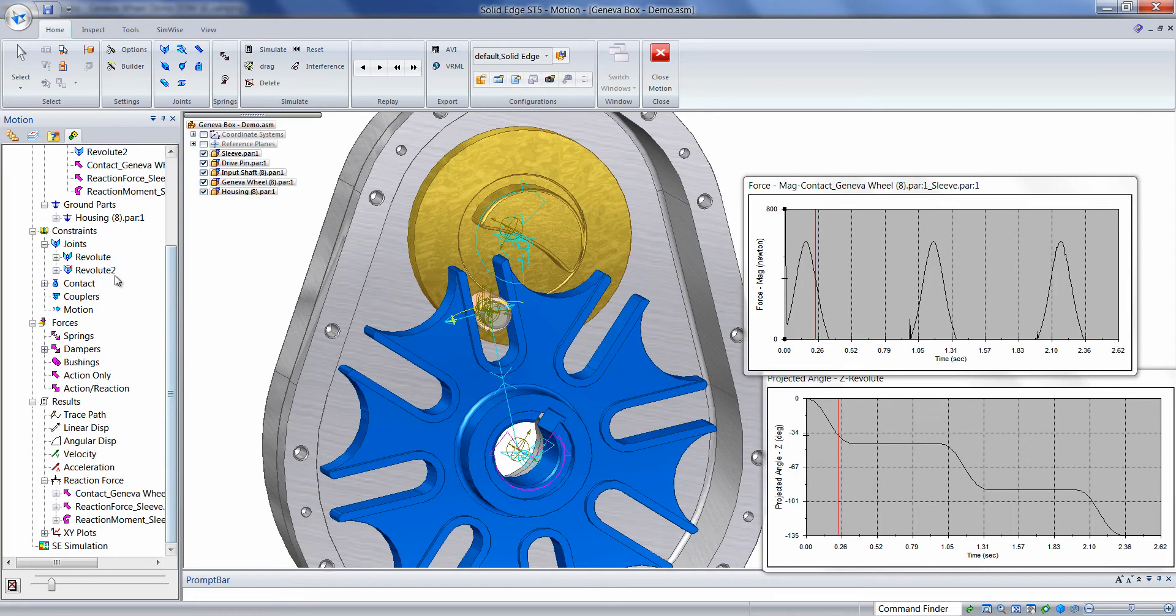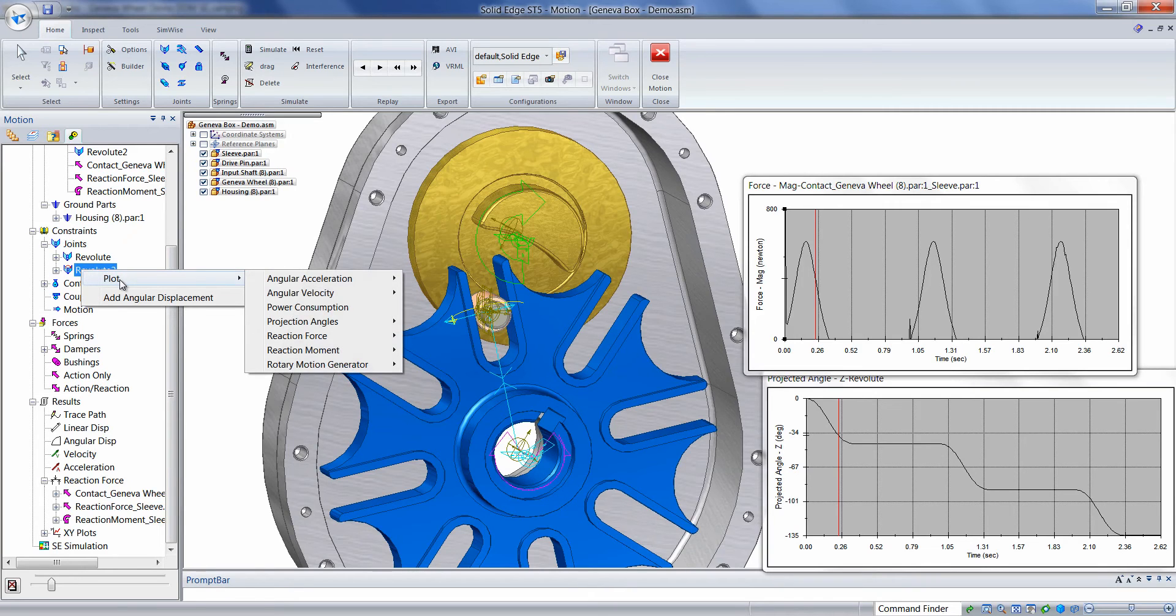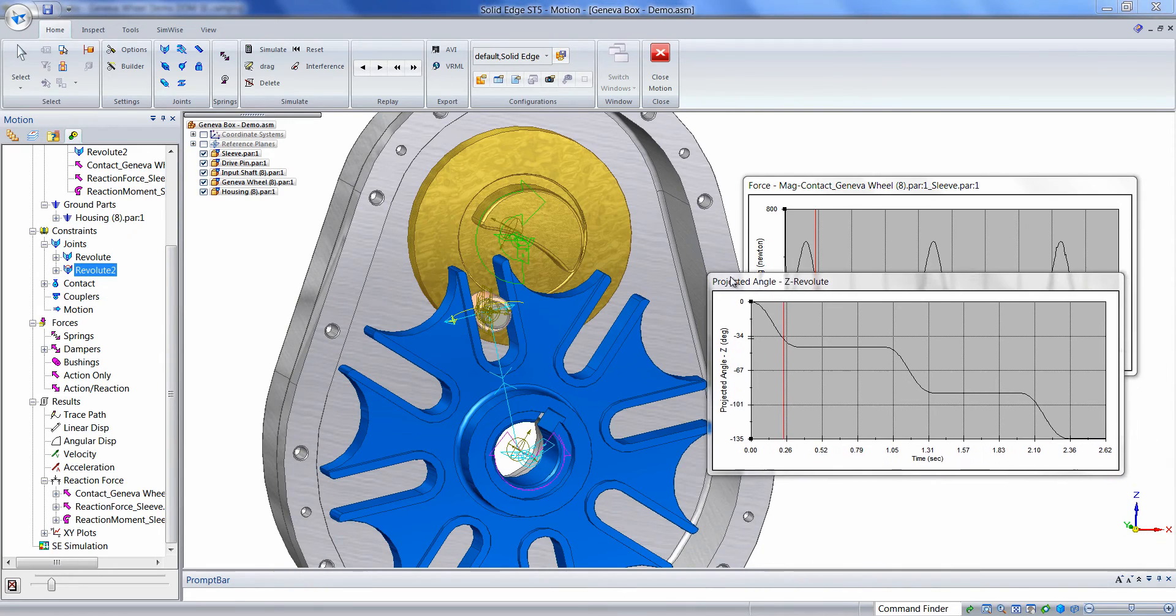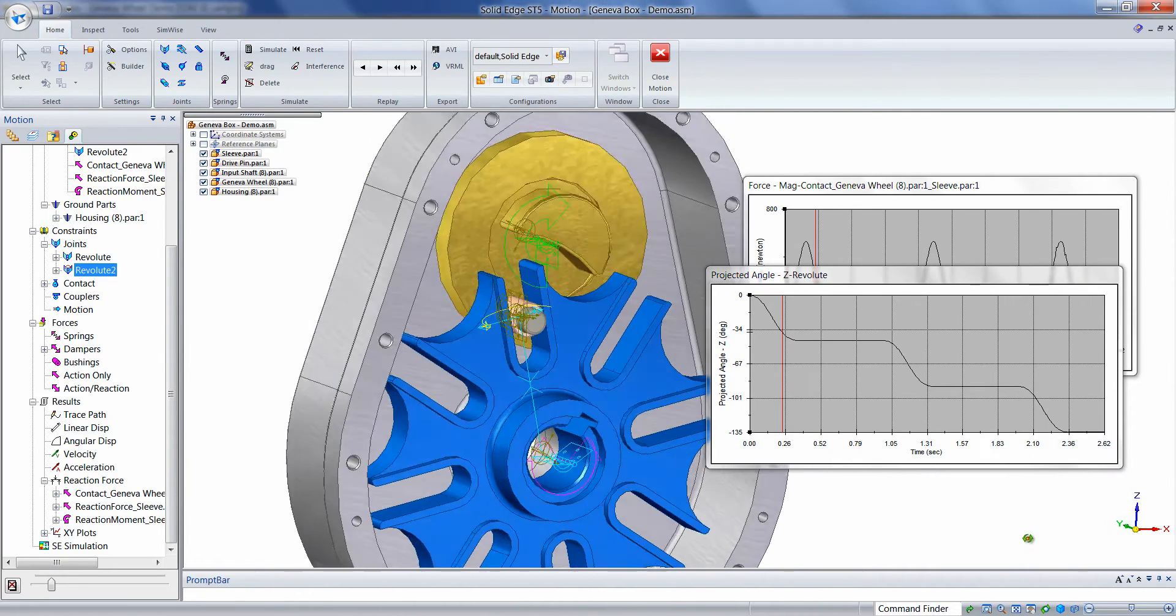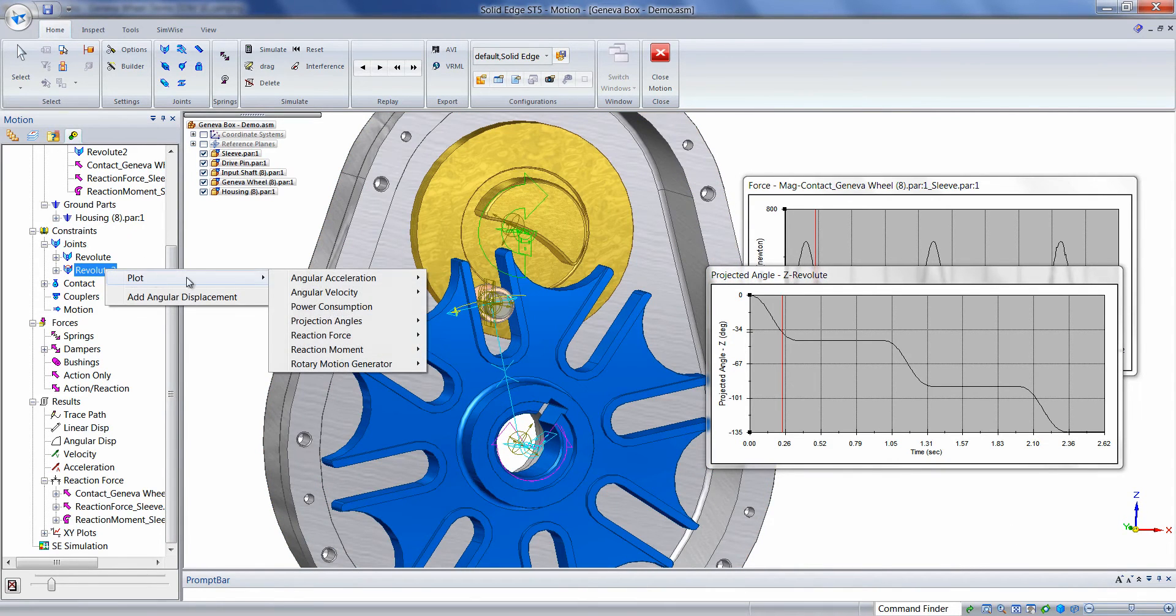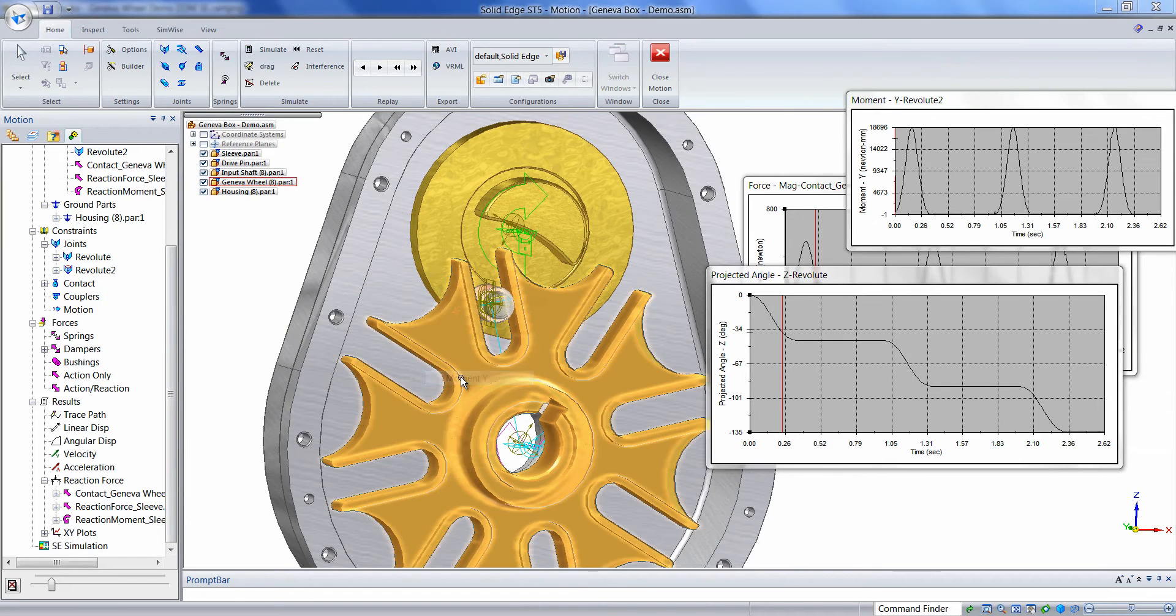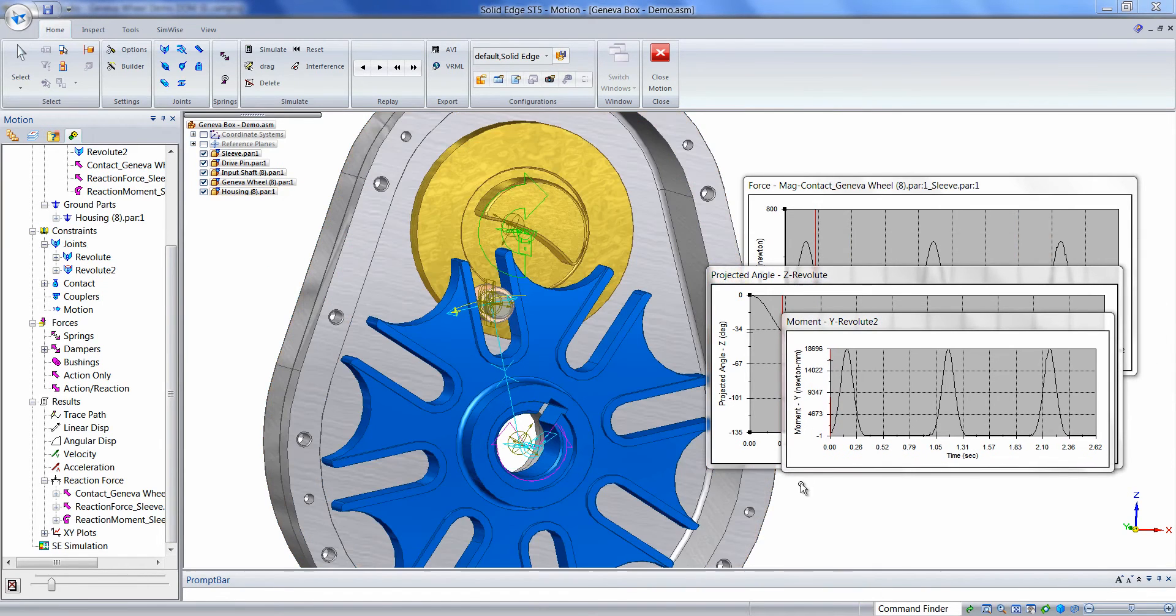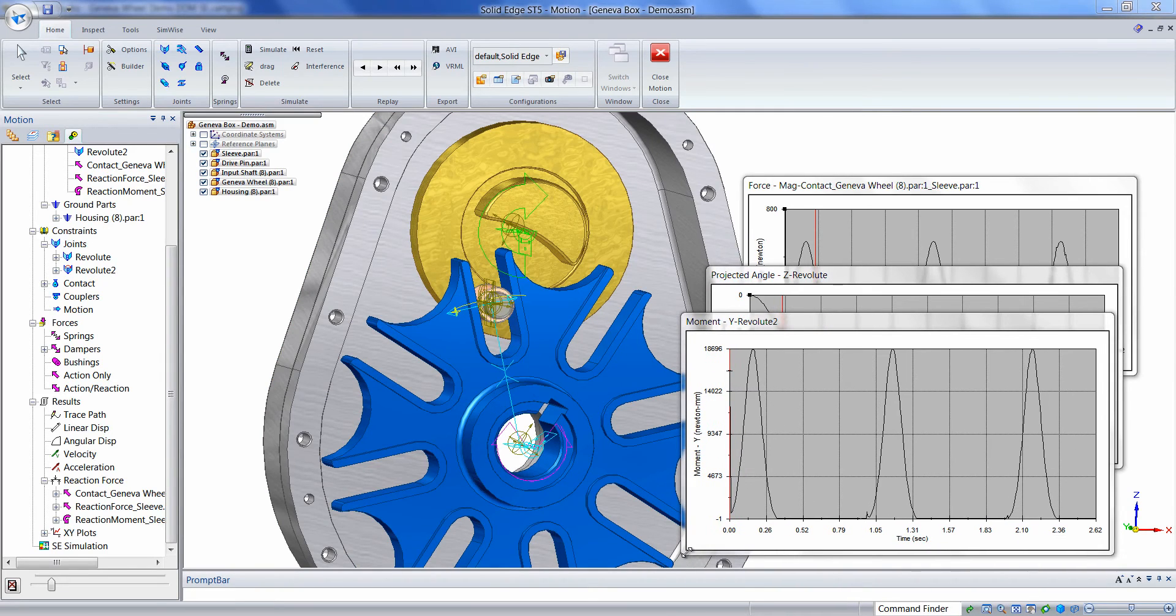To plot the motor torque required to cycle the mechanism, we can simply right-mouse click on the constraint that had the motor applied to it. Choose plot, motion generator, and these are taken relative to the global coordinate system. In this case, it will be the y-direction. Here we have the torque requirements for the input.